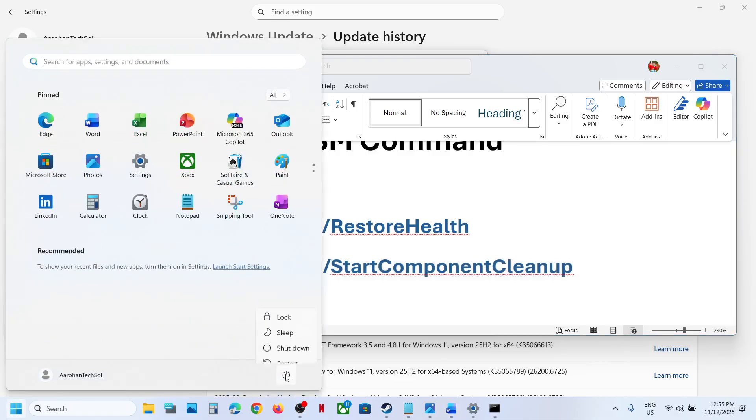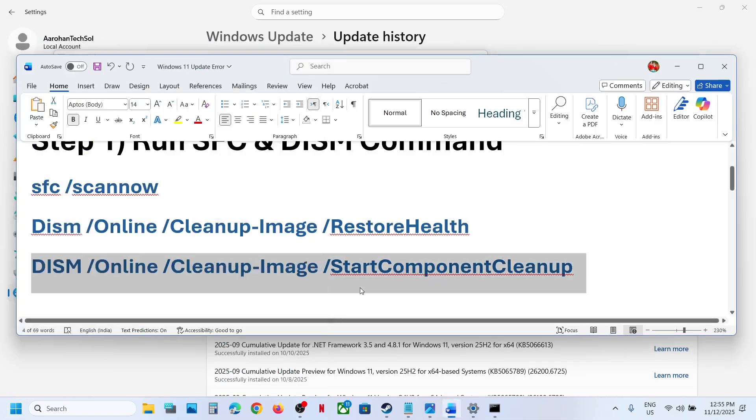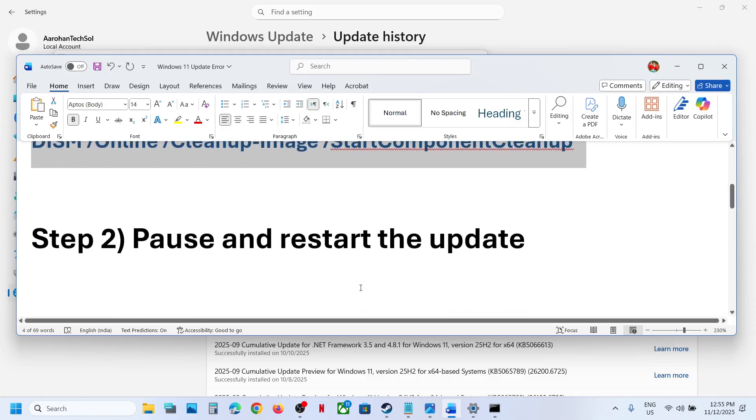A restart prompt will appear. After the system restart you can check. If still not working, pause and restart the update.